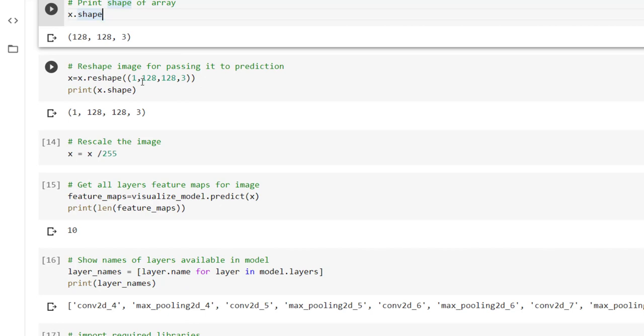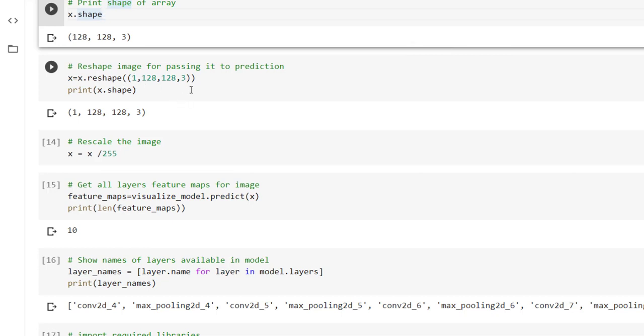But for the prediction we have to also add how many images we want to predict. So here in this case we are using only one image. So we have to reshape that image. To reshape we can use x dot reshape into bracket the shape in which we want to convert the image. That is 1, 128, 128, 3.